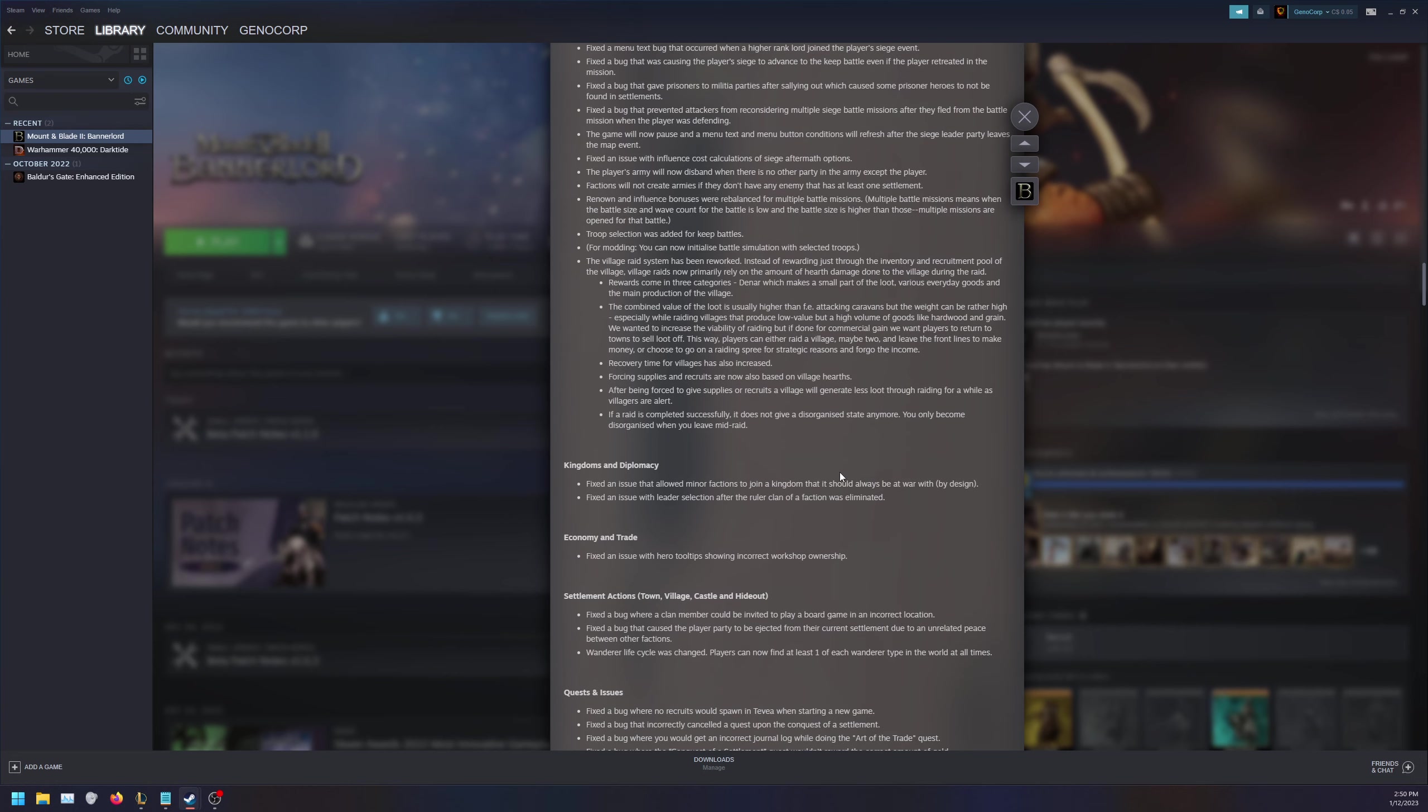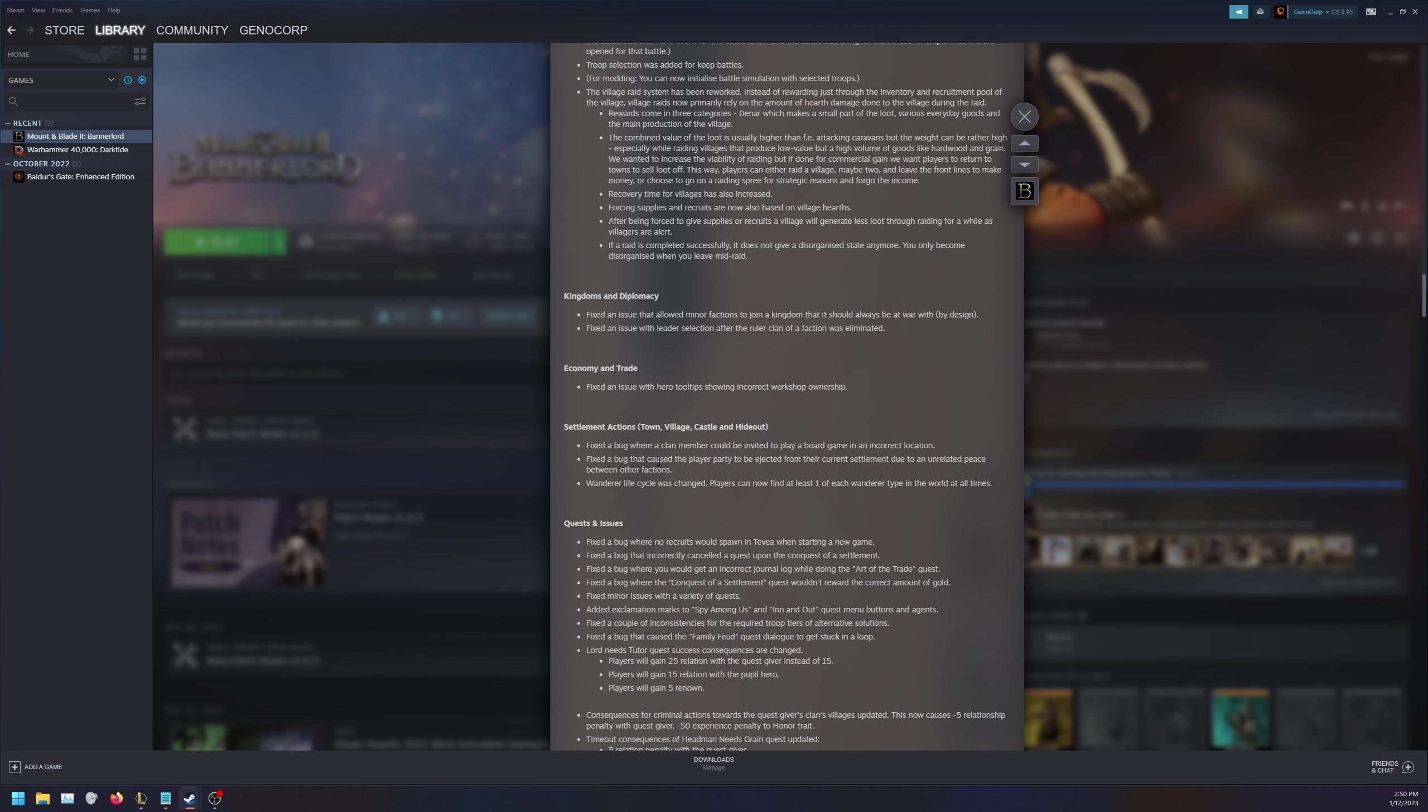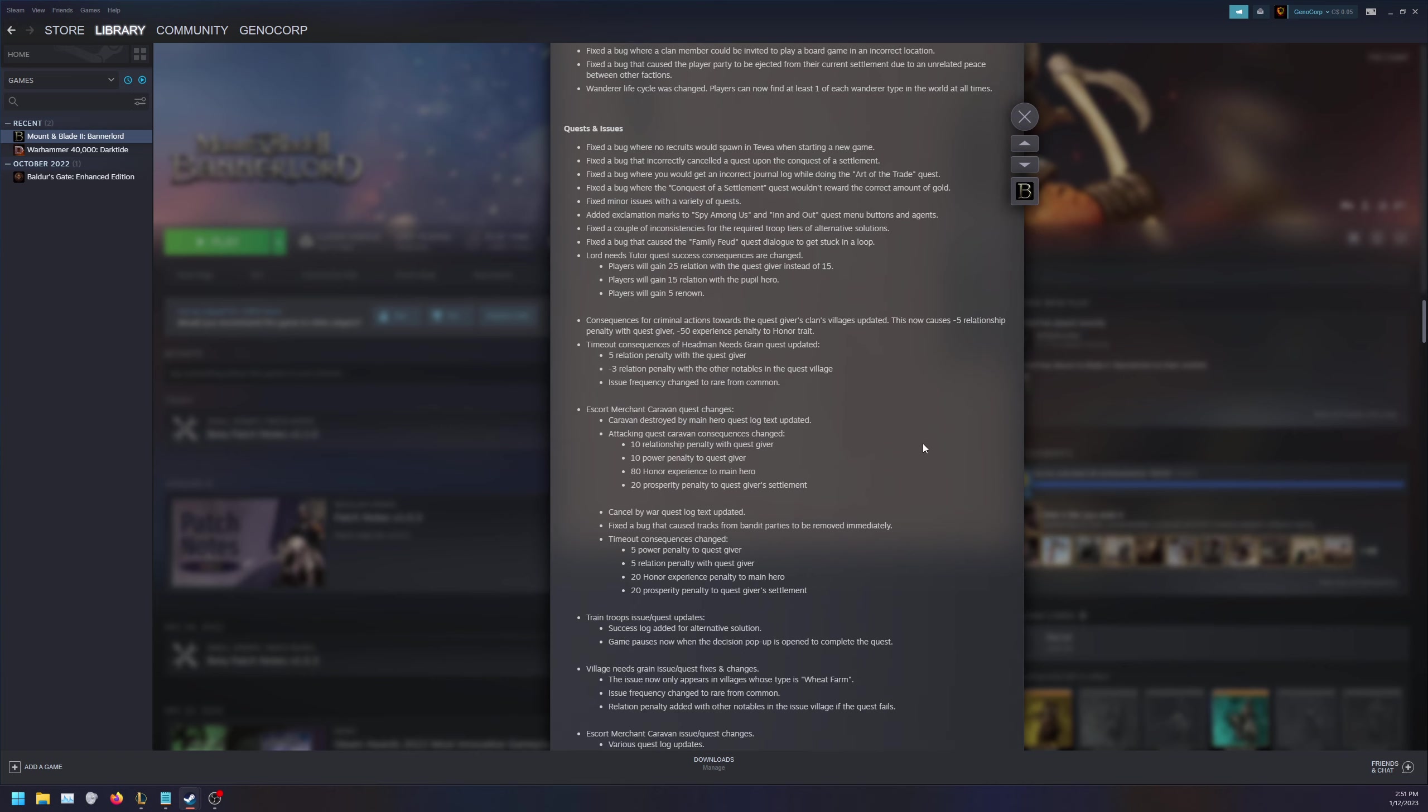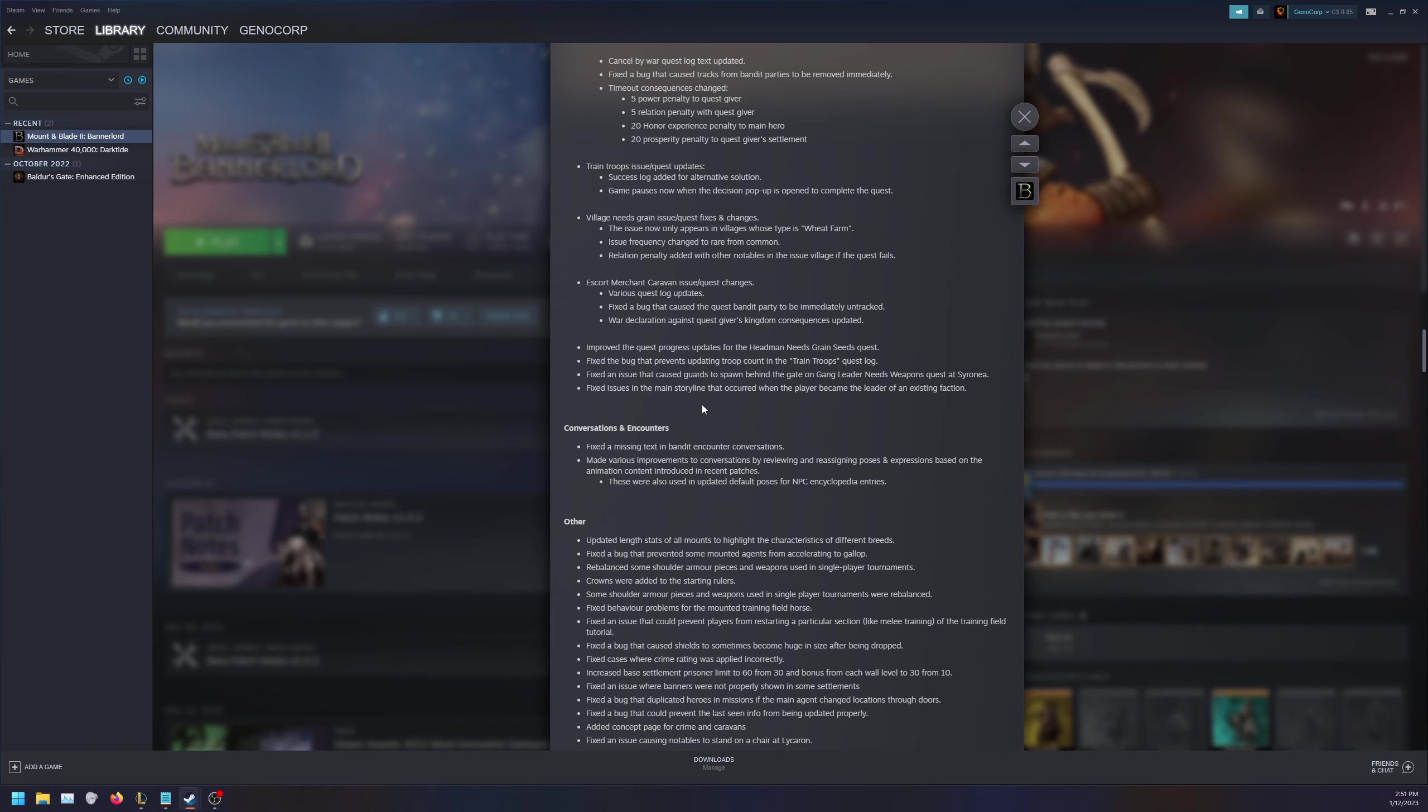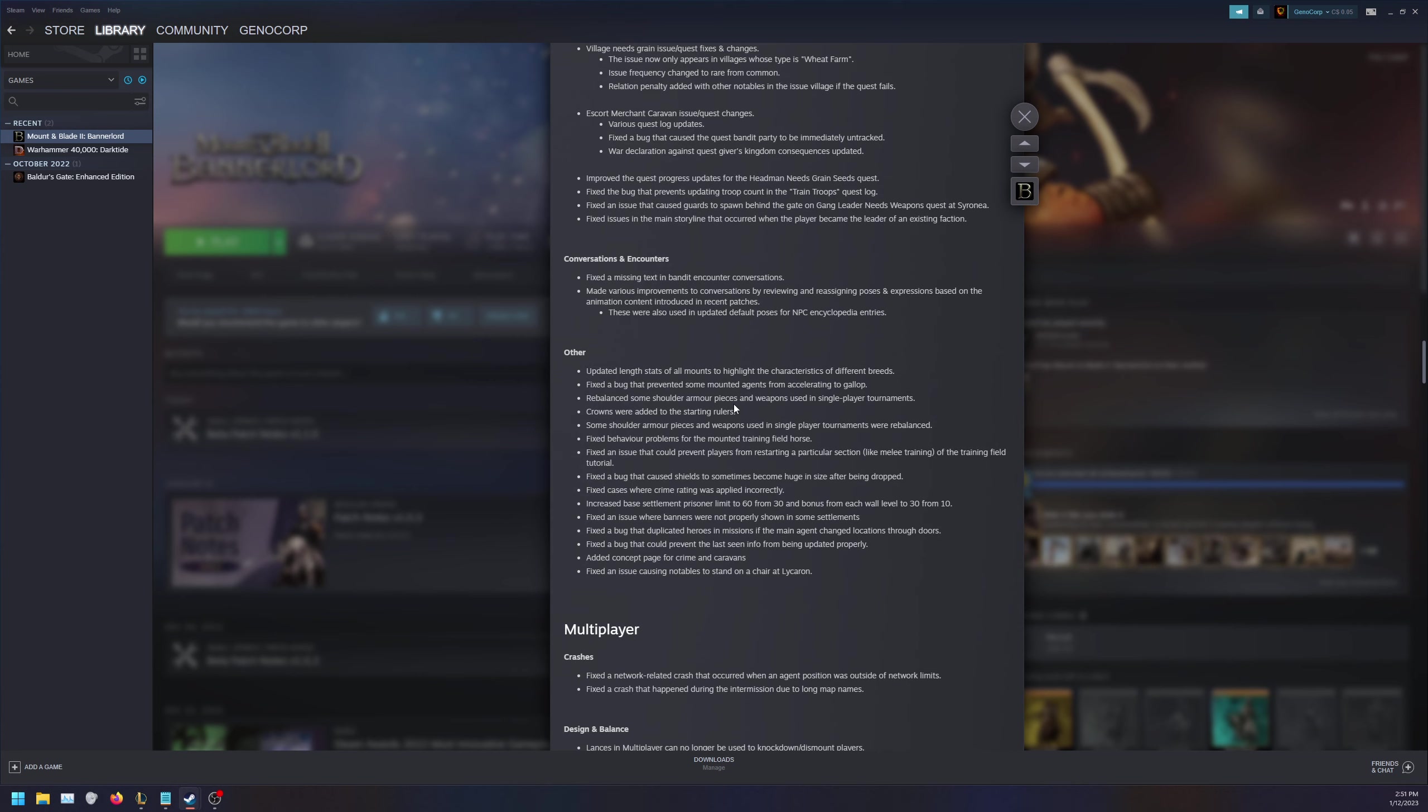For kingdoms and diplomacy we get some bug fixes. Economy and trade - more bug fixes. Settlement actions - bug fixes. Wanderer life cycle was changed. Players can now find at least one of each wanderer type in the world at all times. Requests and issues - added a bunch of fixes. Added exclamation marks to spy among us quest. Lord Needs Tutor quest success consequences are changed. Escort Merchant Caravan quest - caravan destroyed by main hero quest log text updated with consequences: 10 relation penalty and power penalty, 80 honor experience. So just updating some of the current quests without actually adding anything new.